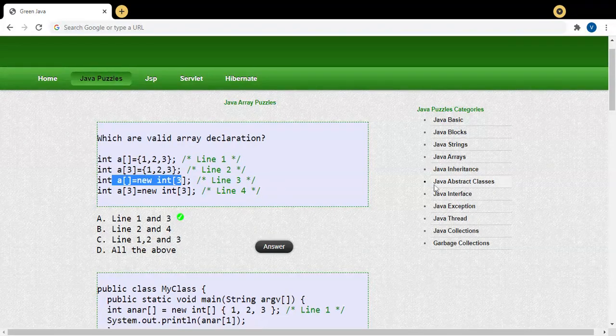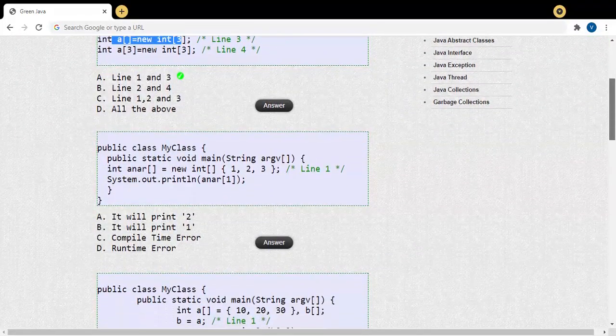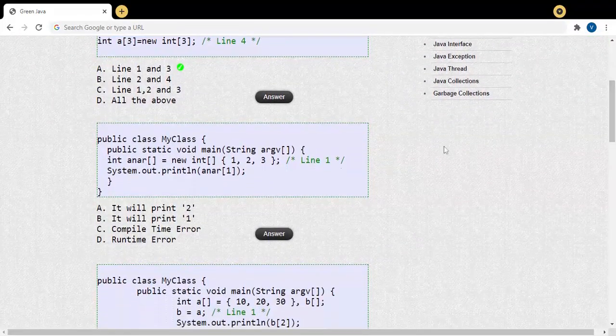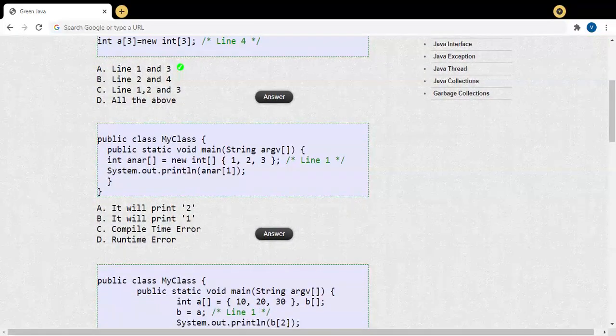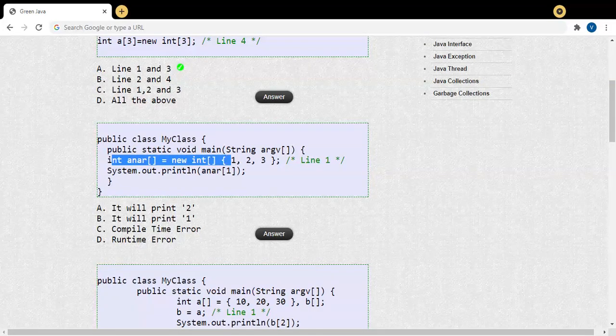This third way is also a valid array declaration. Looking at this declaration, it is a combination of the first and second ways.